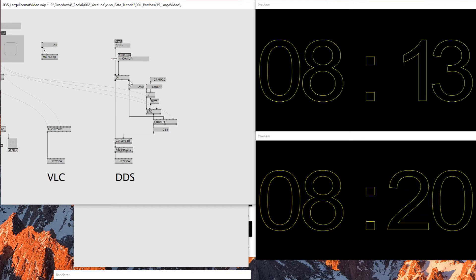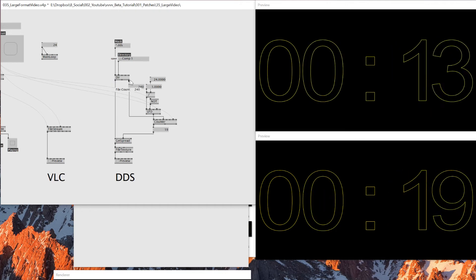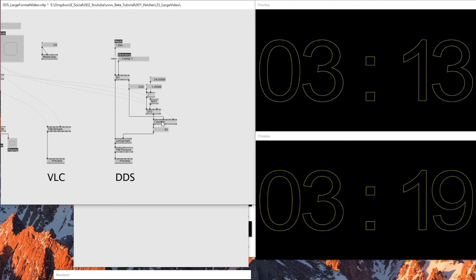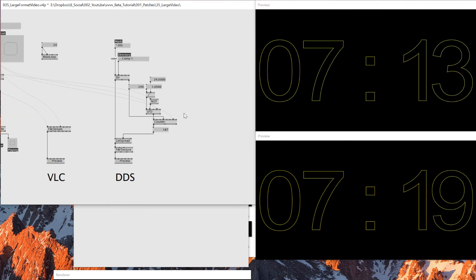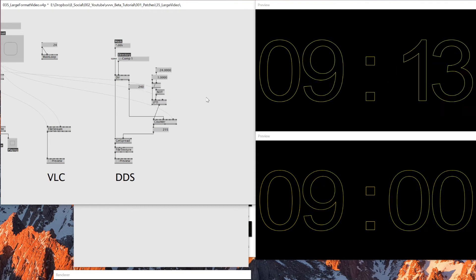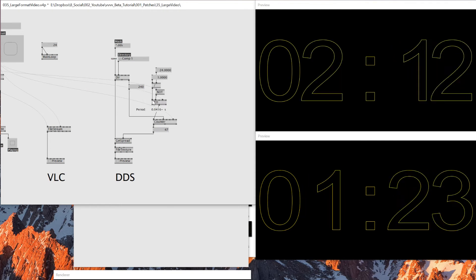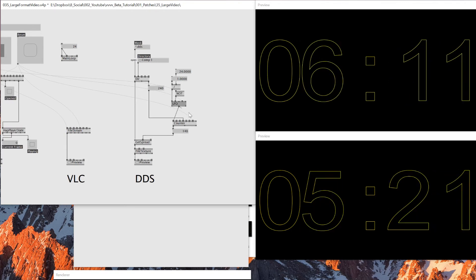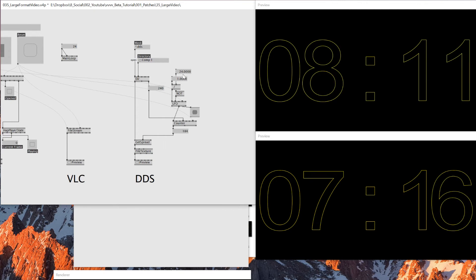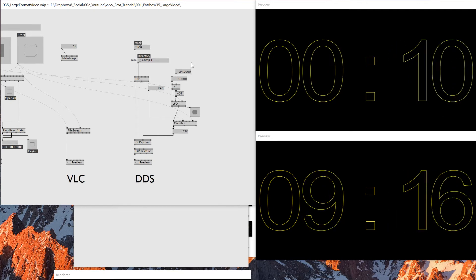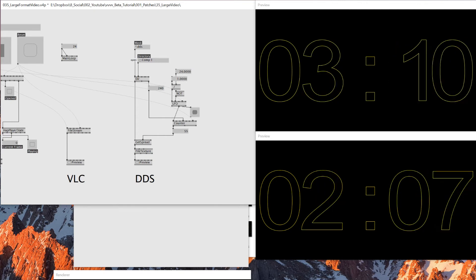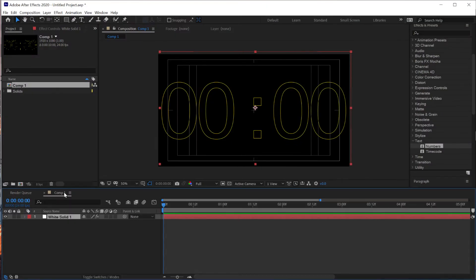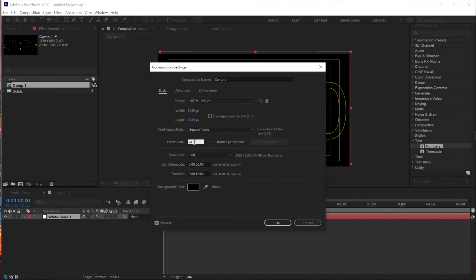And then once it's done, directory node outputs the file name and the file count. So I'm connecting the file count to the maximum of the counter. And then I'm using this LFO to make sure that it gives this change bang every one frame, which is one divided by 24, because right now I rendered this sequence from After Effects in 24 frames.